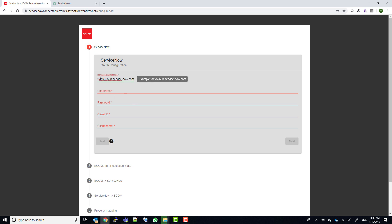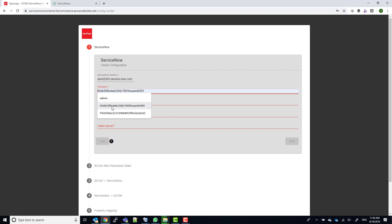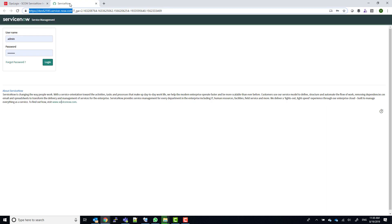Just copy and paste the URL from your browser to the ServiceNow instance field in the wizard. Just make sure that you don't paste HTTPS in front of it and also no slashes.